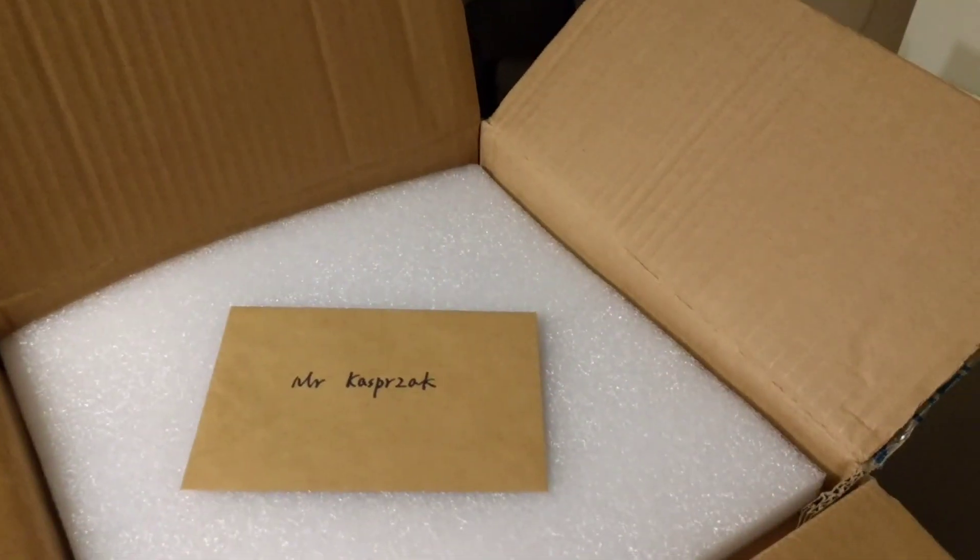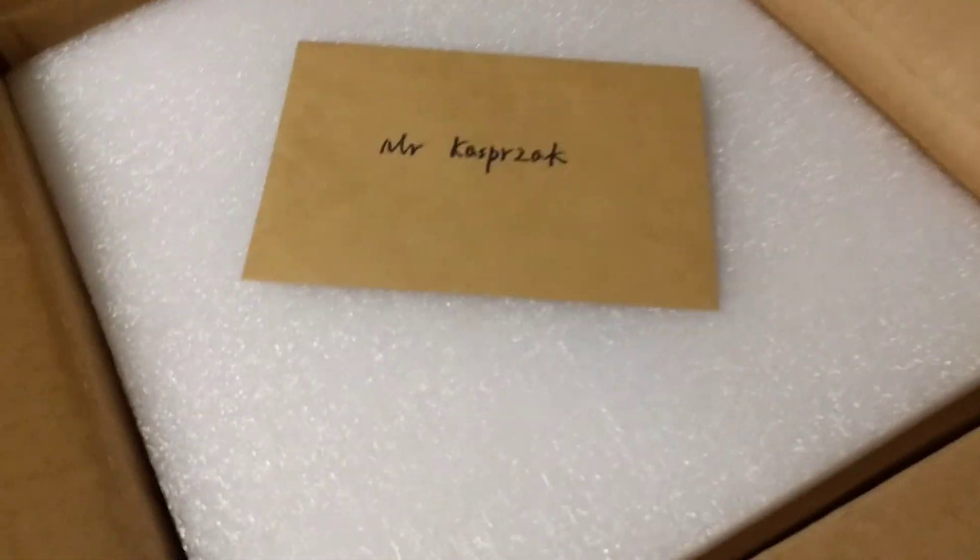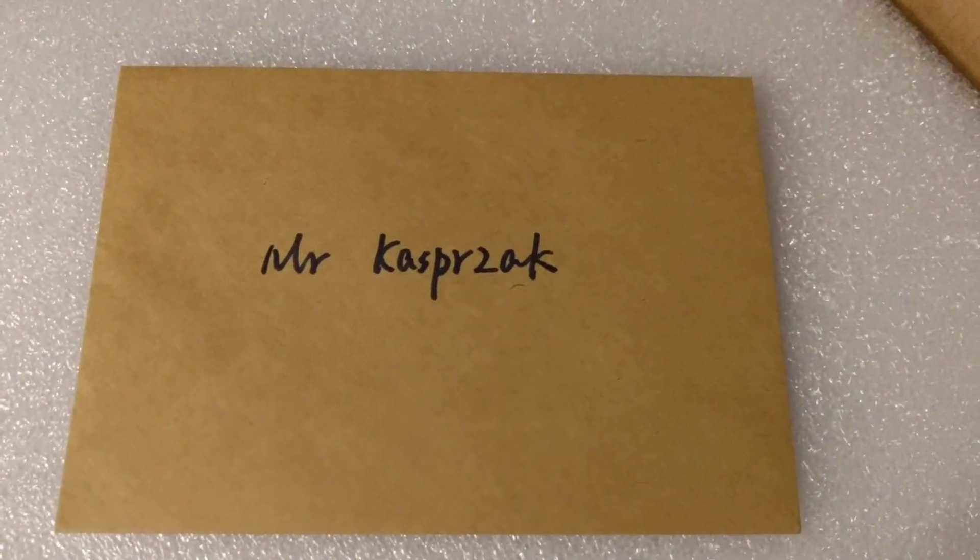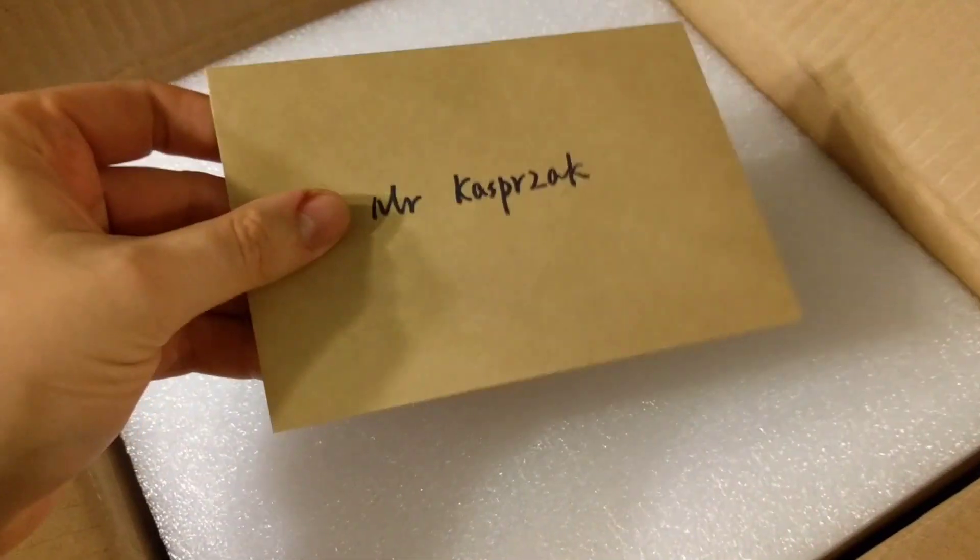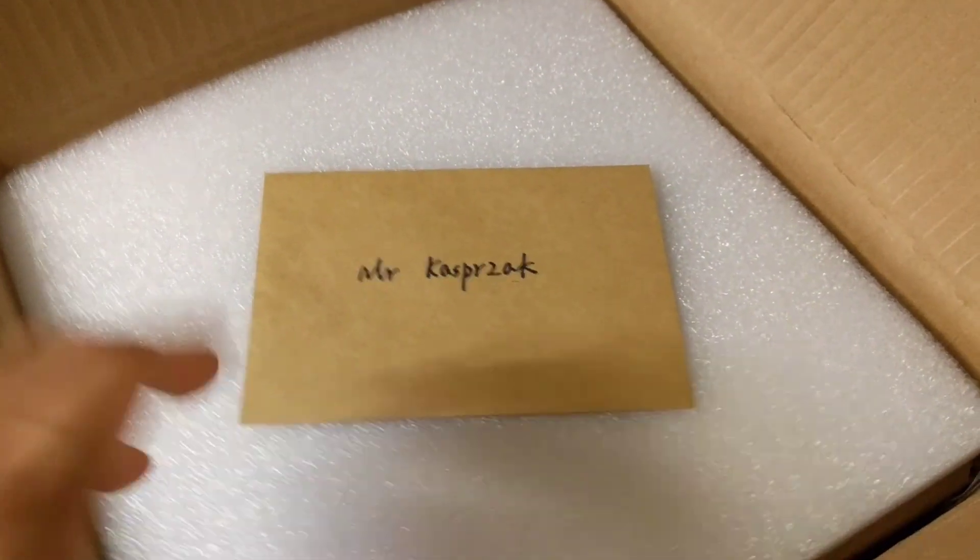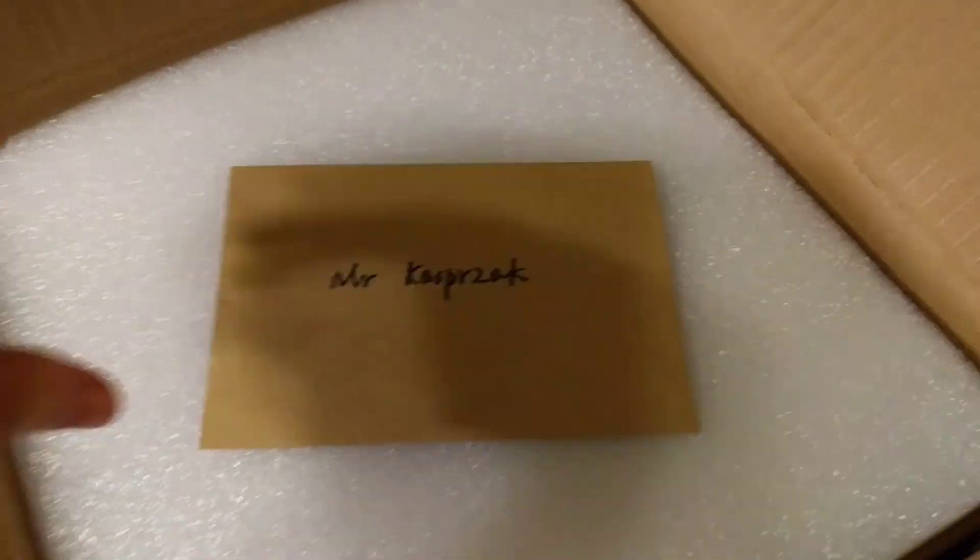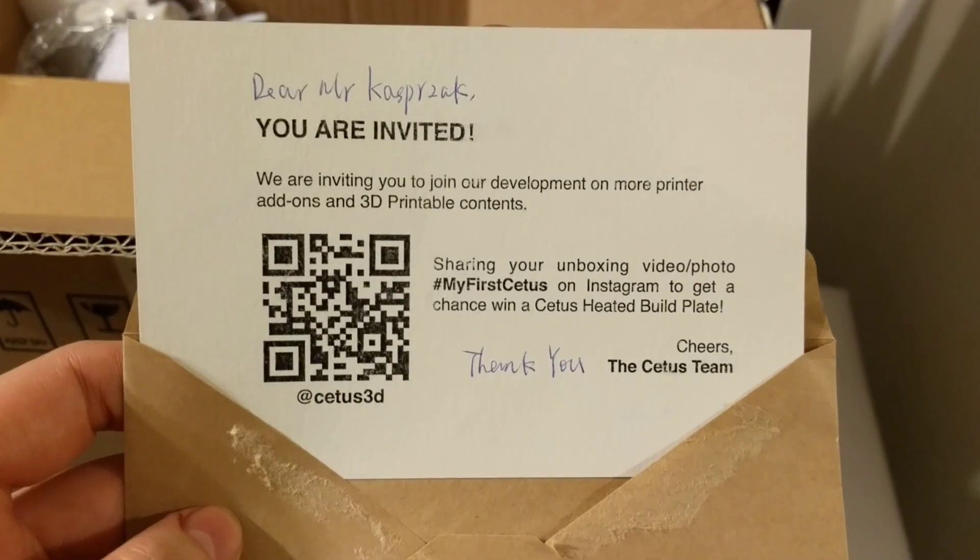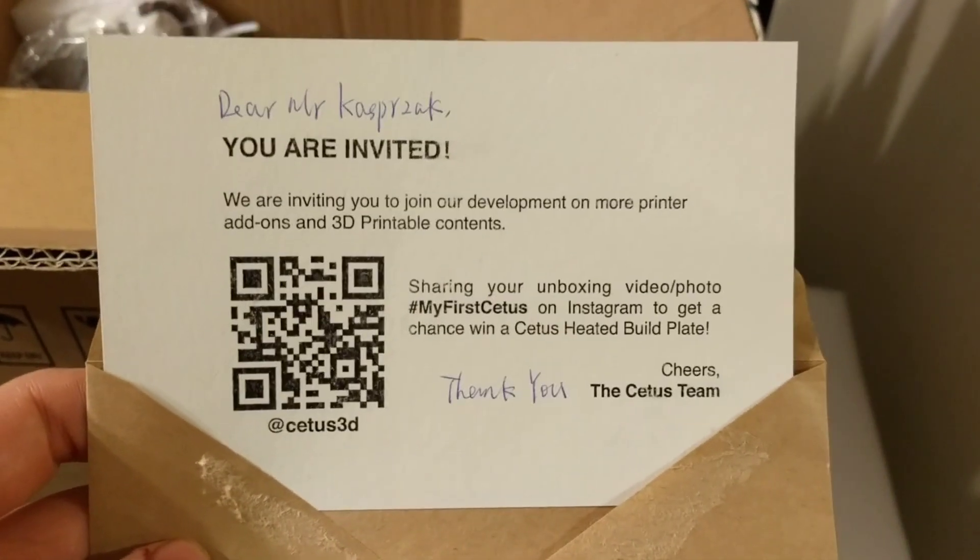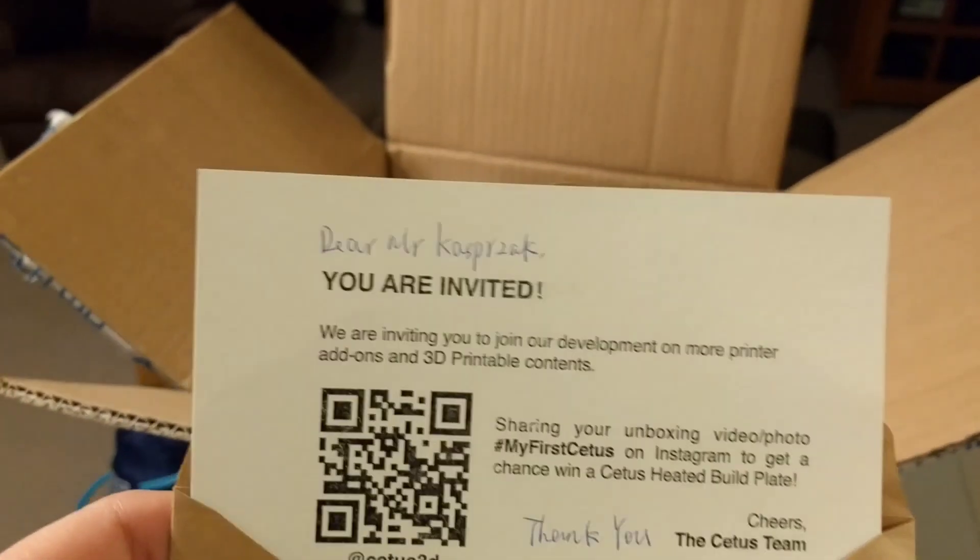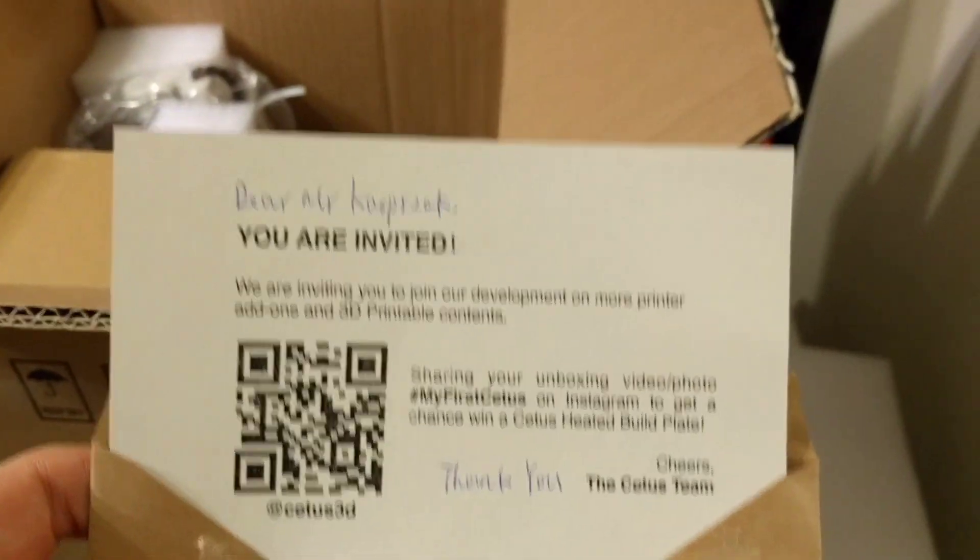I'm just going to do a very quick unboxing. There's a couple things that I want to show, like this letter here, which has my name on it, which is kind of cool. So as a Kickstarter backer, they sent me a letter. Let's see what else is inside. So it turns out they're looking for unboxing videos. Well, what do you know?